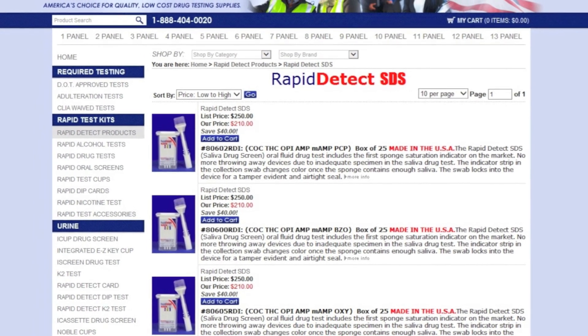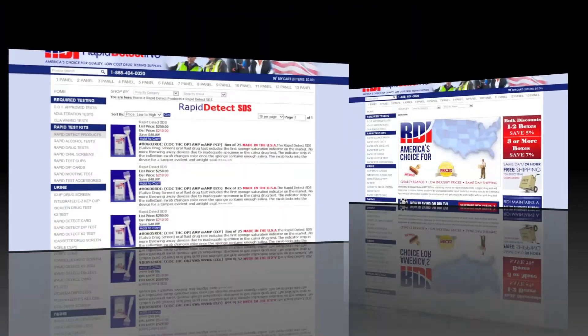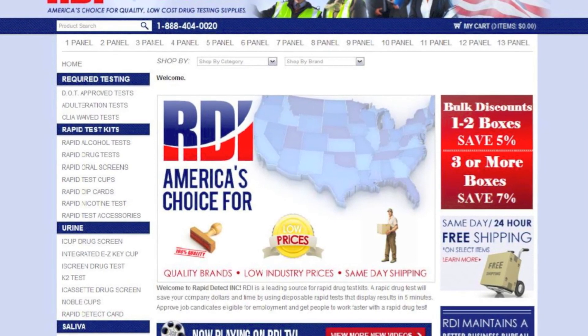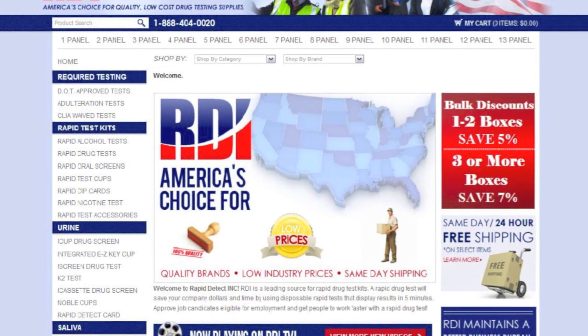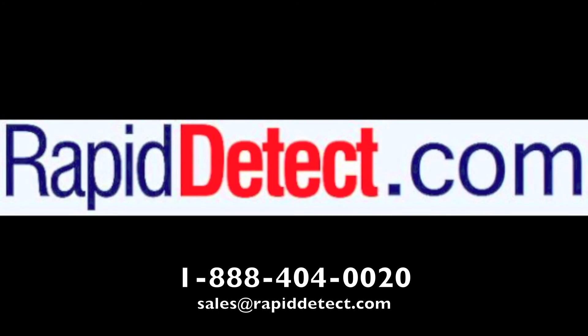For more information about any of our products, call to speak with one of our friendly, knowledgeable sales consultants toll-free at 888-404-0020, between 8 and 4 p.m. Central Standard Time, Monday through Friday, or email sales at rapiddetect.com.